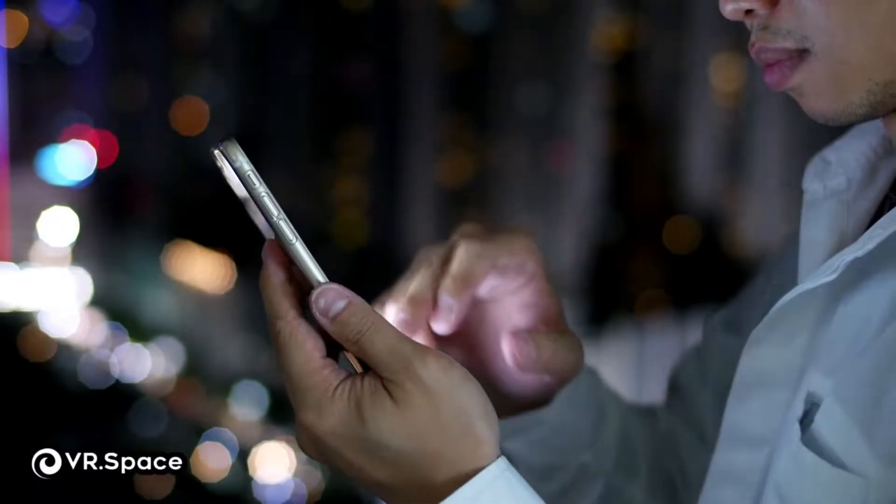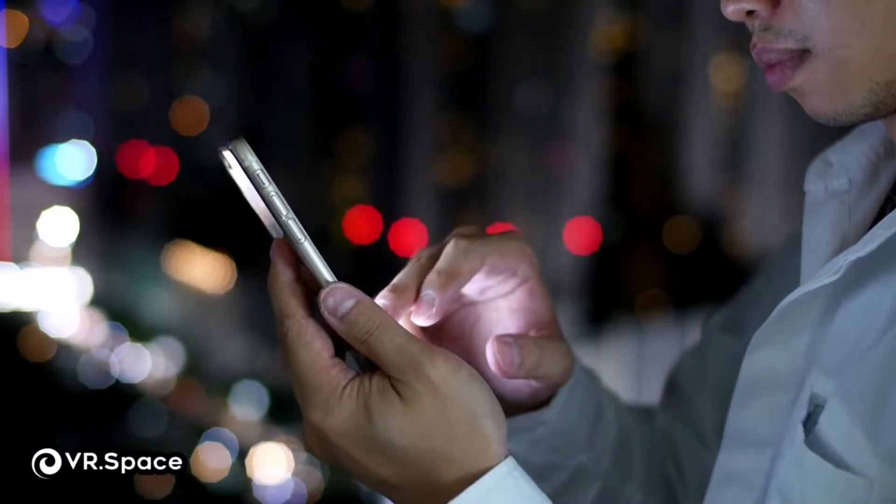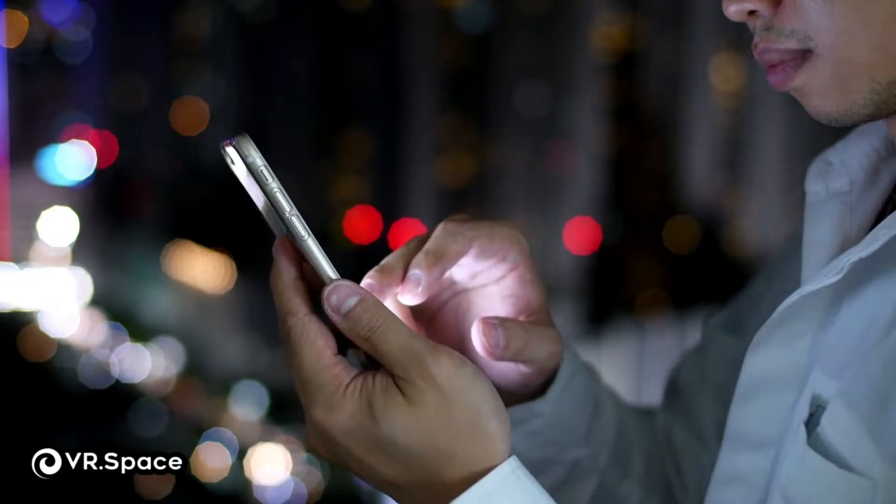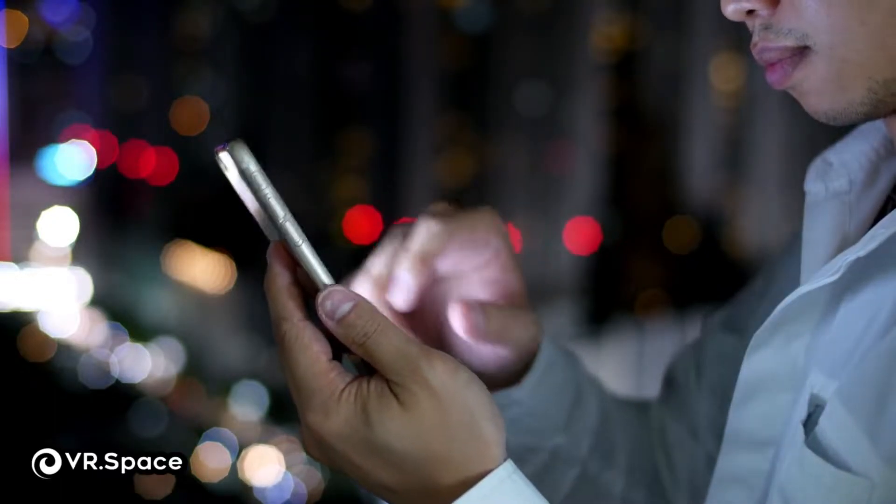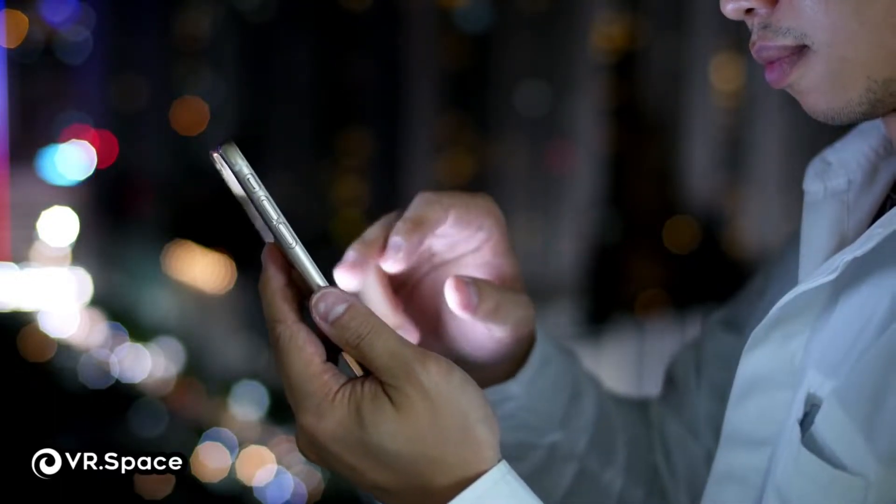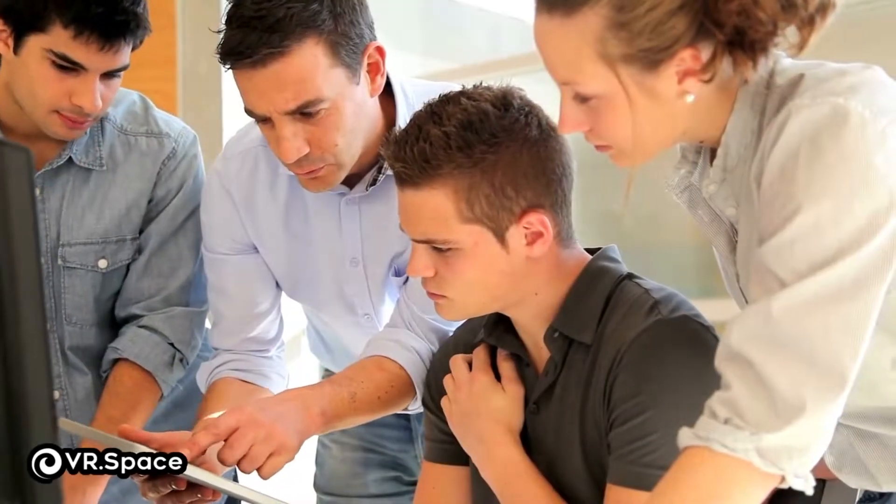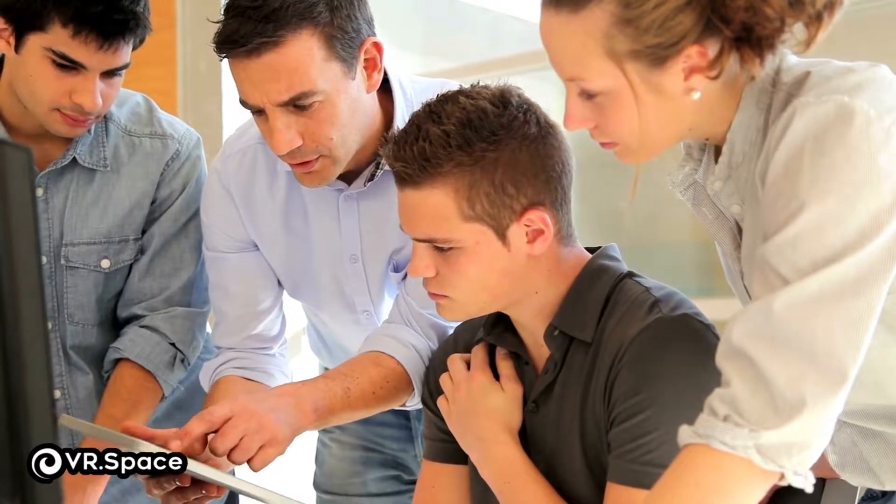Thanks to the ever-evolving nature of technology, there are always new and exciting devices and interactive forms of entertainment coming along.